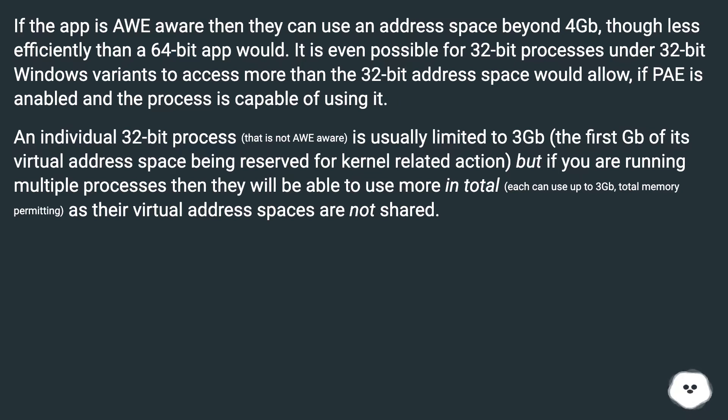then they will be able to use more in total. Each can use up to 3GB, total memory permitting, as their virtual address spaces are not shared.